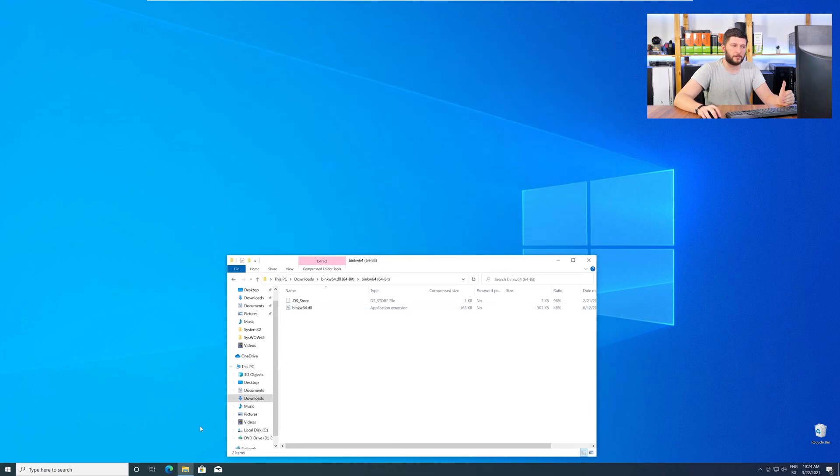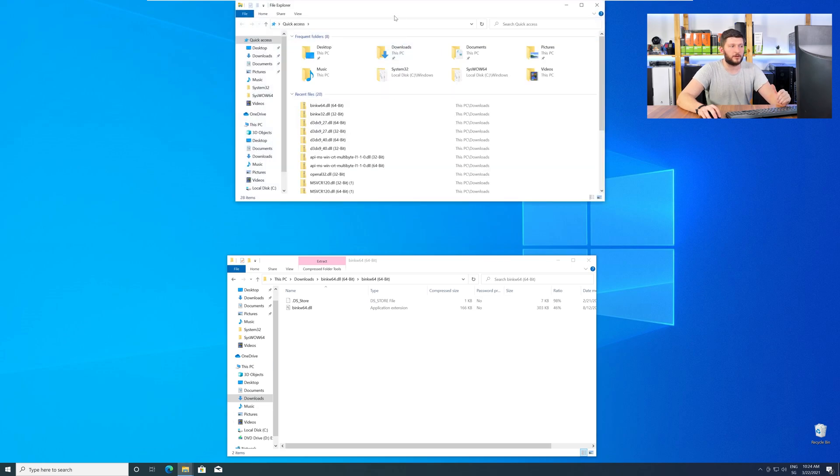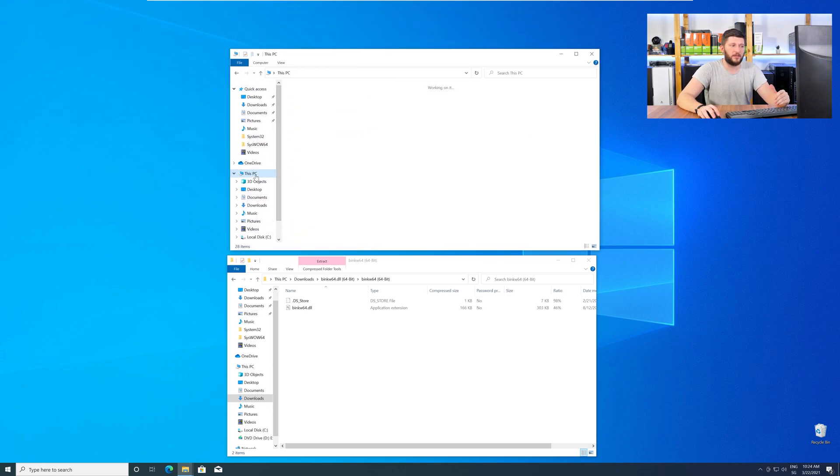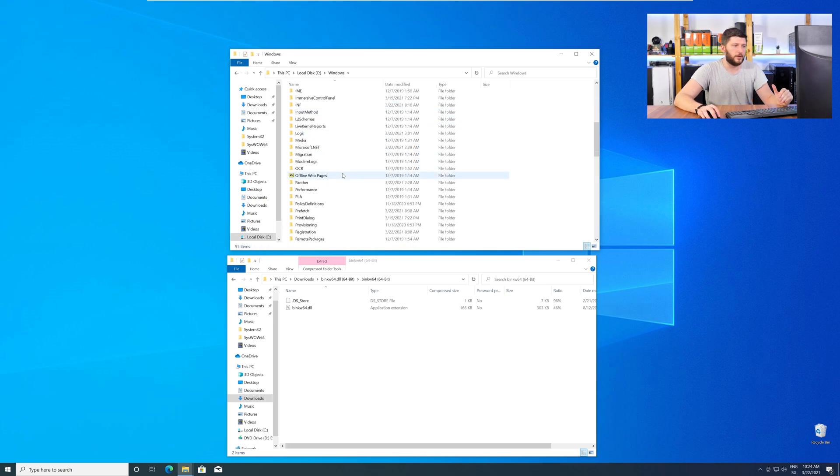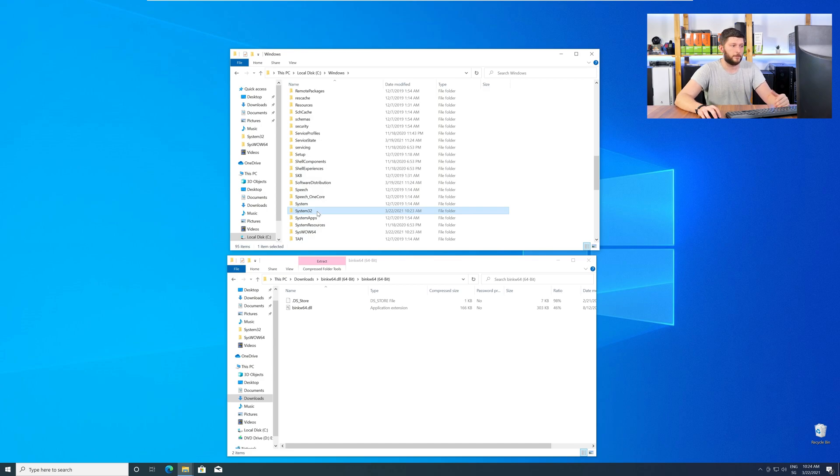Now, we need to open up our Explorer and head over to our main PC, then into the C drive, and then into the Windows folder. Now, scroll all the way down until you can see the folder System32 and SysWow64.